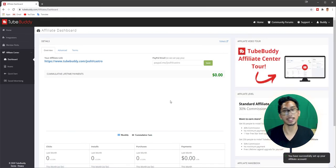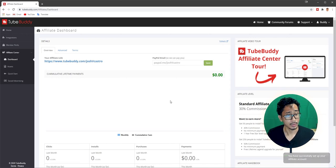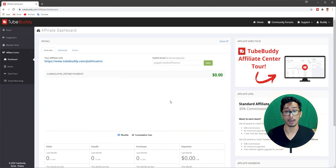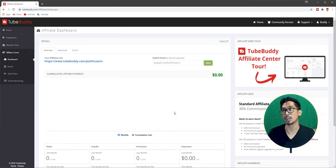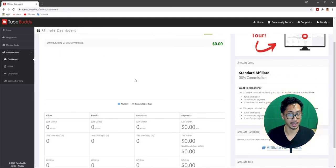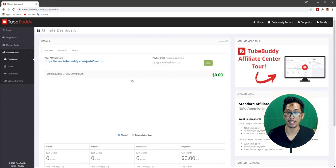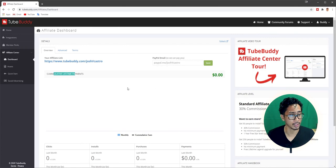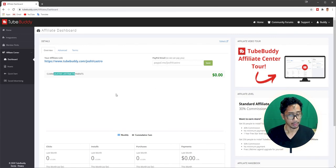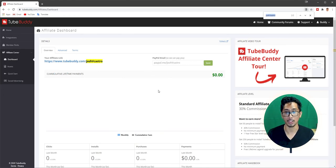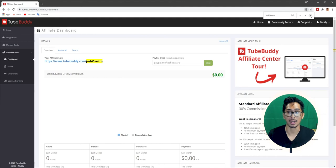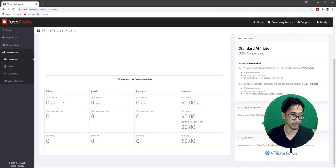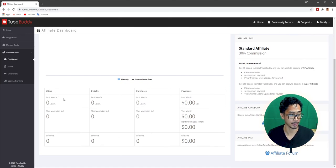And there you have it. My affiliate link is TubeBuddy.com forward slash Josh V Castro. So if you guys want to support the channel or support me, you can use that when you sign up. Then this is your dashboard. So you can see here, everything's here. All the analytics, just like with YouTube. You have your cumulative lifetime payments. Then your email address. Your affiliate link that you can share with people. And then I always do this to make sure that it's actually right, even though it's already done after the fact. Double checking. I'm like that.